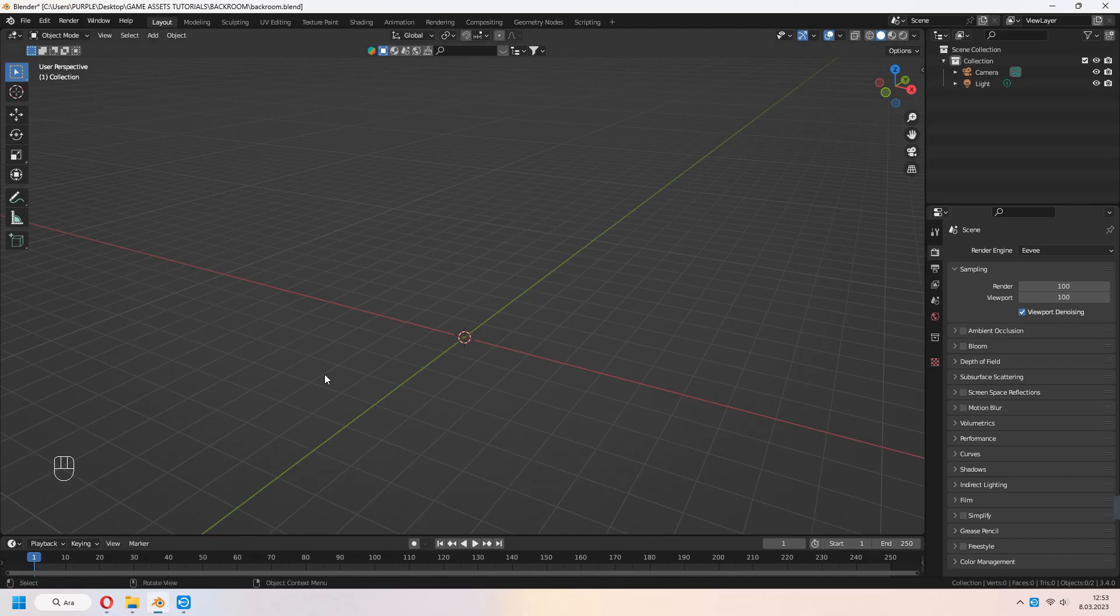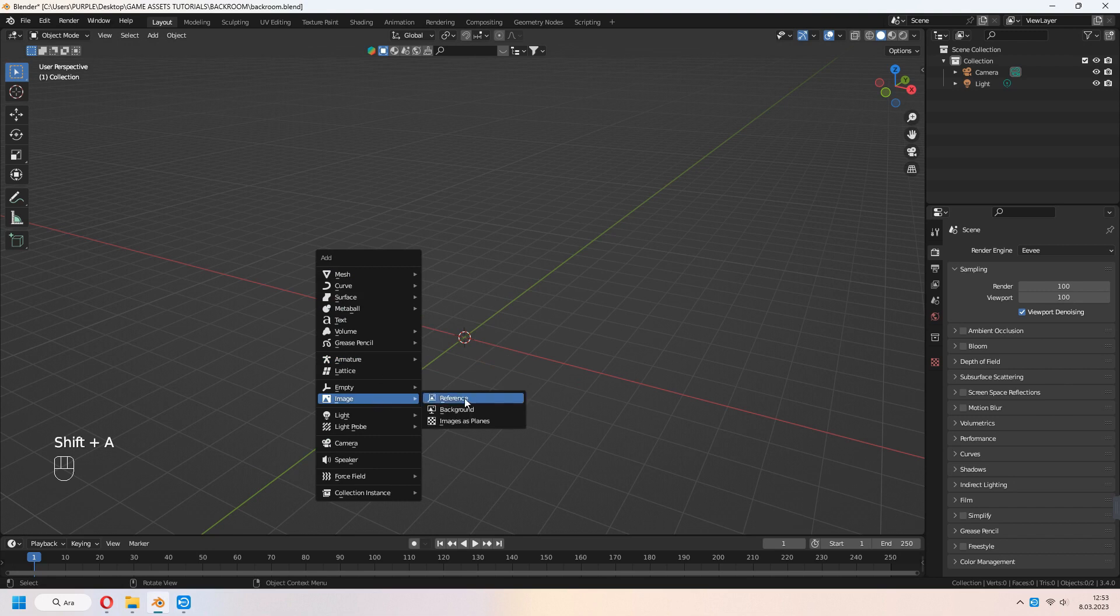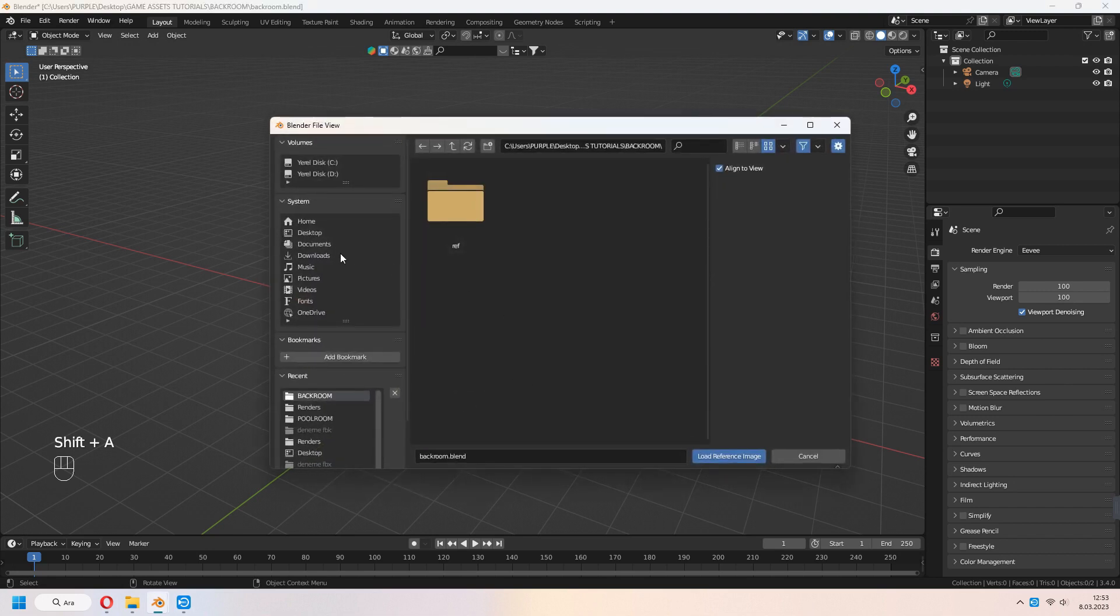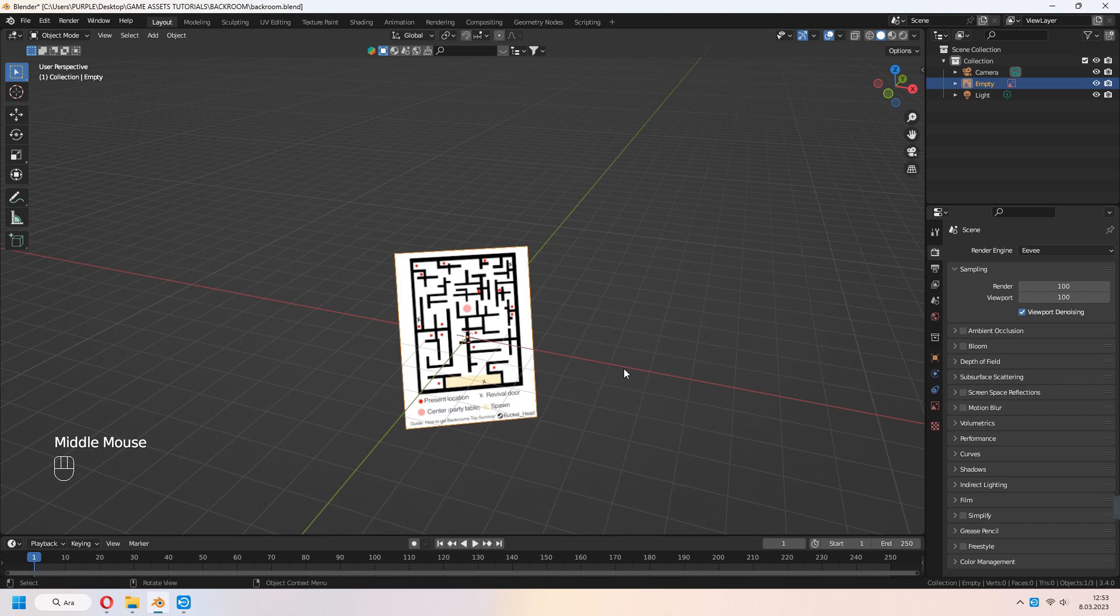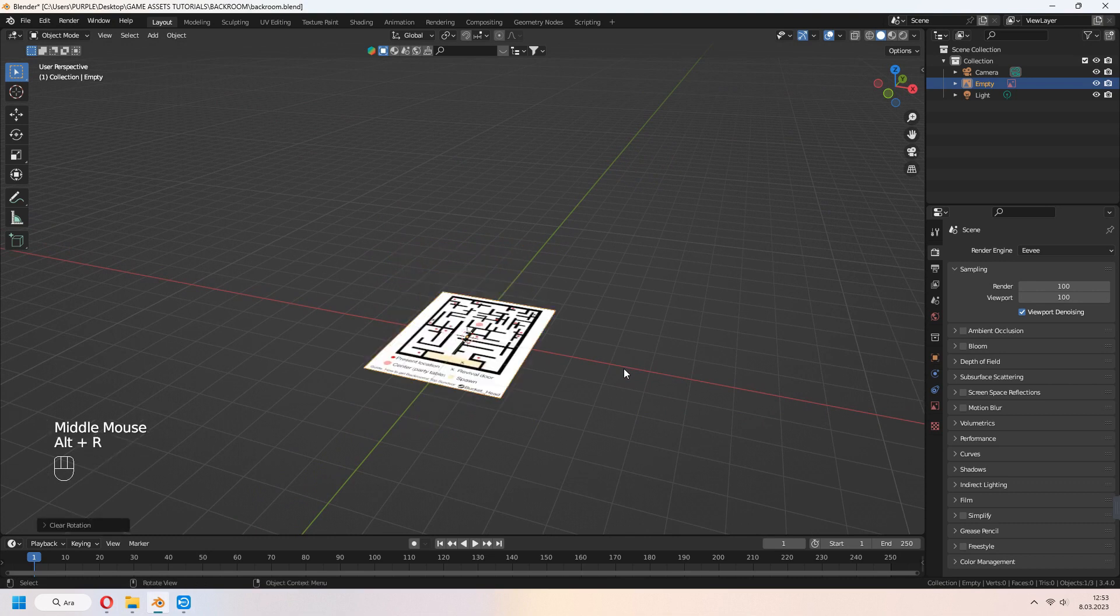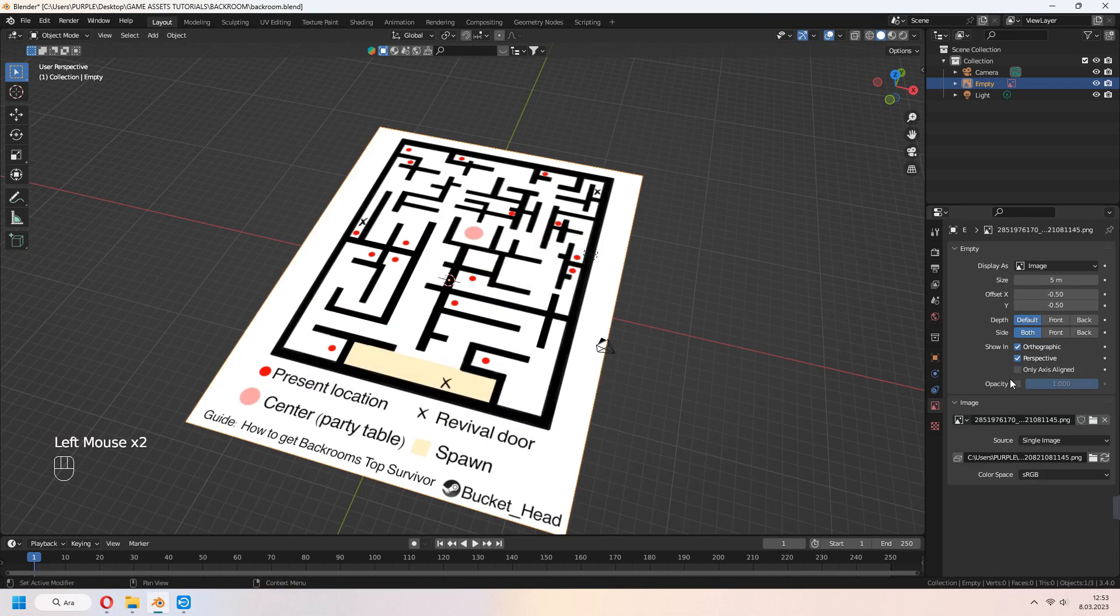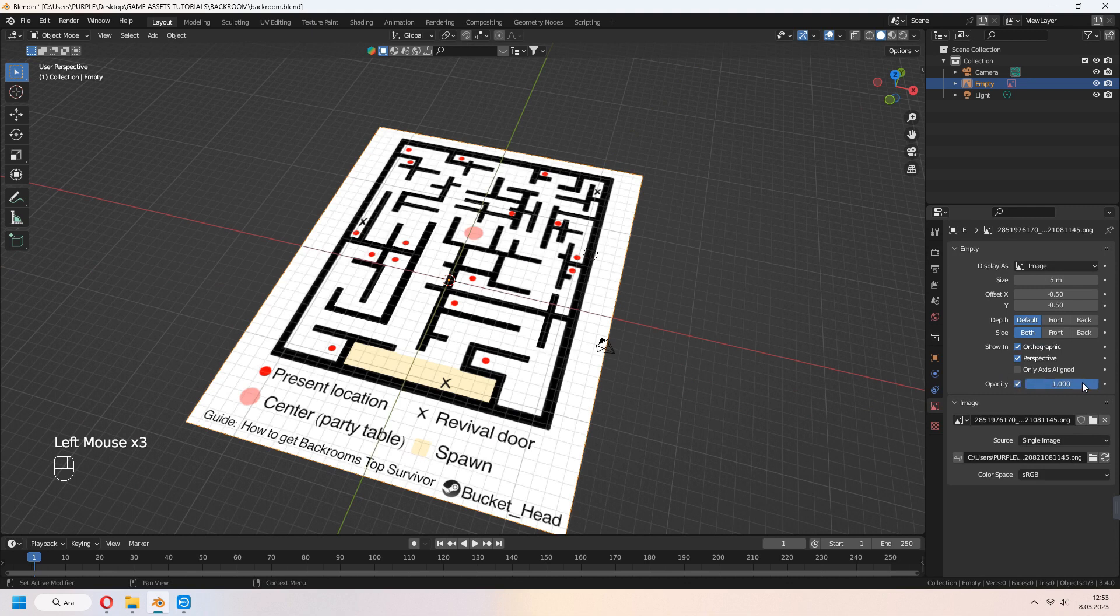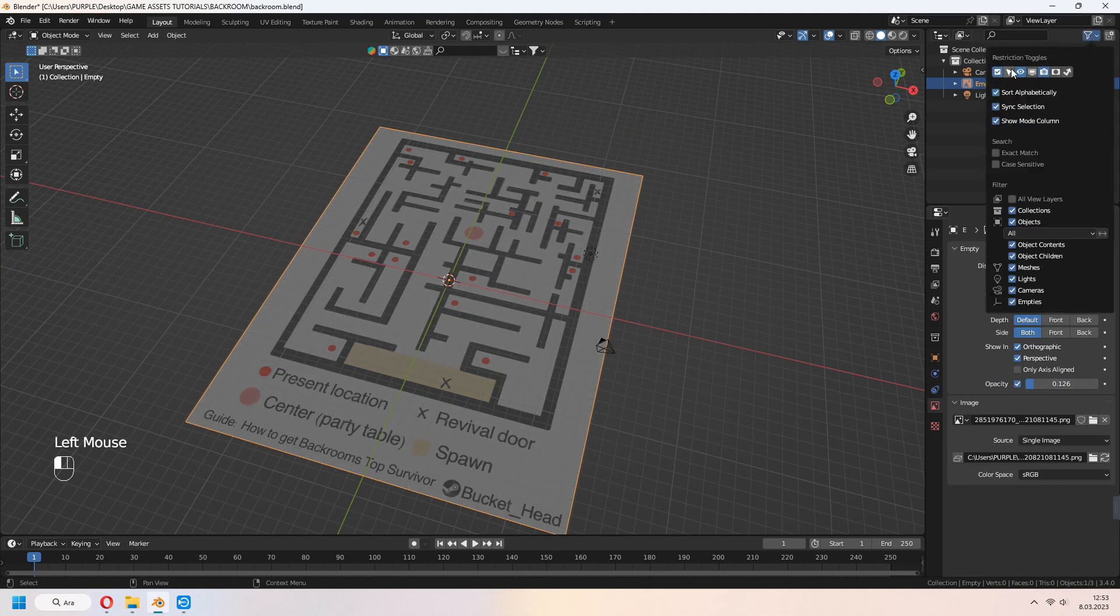In Blender, Shift-A, Image, Reference. Select your image. Alt-R for clear rotation. Scale. Decrease Opacity and Uncheck Selectable.